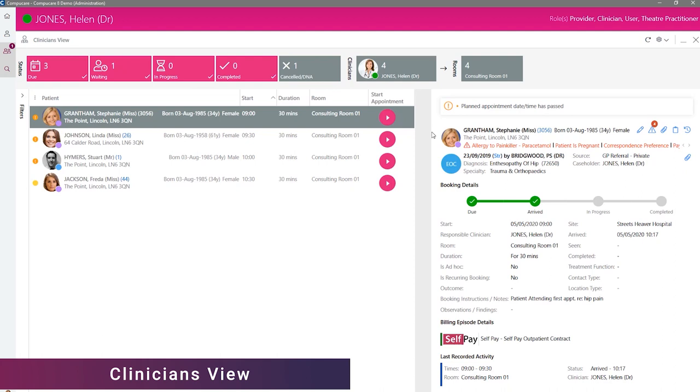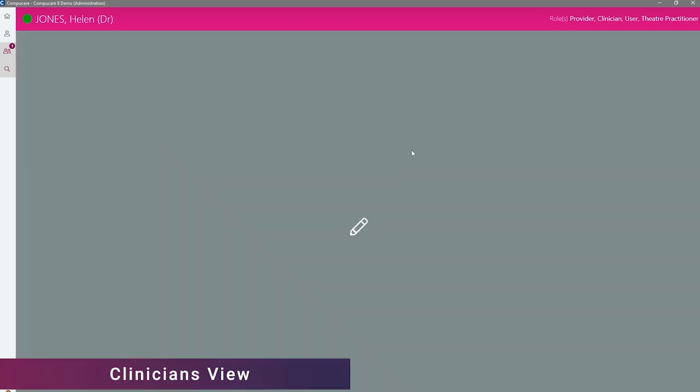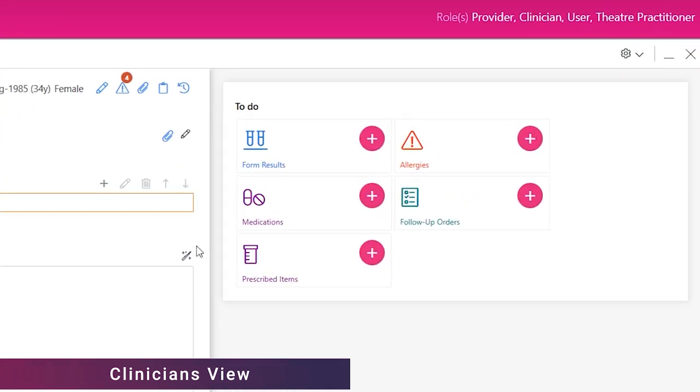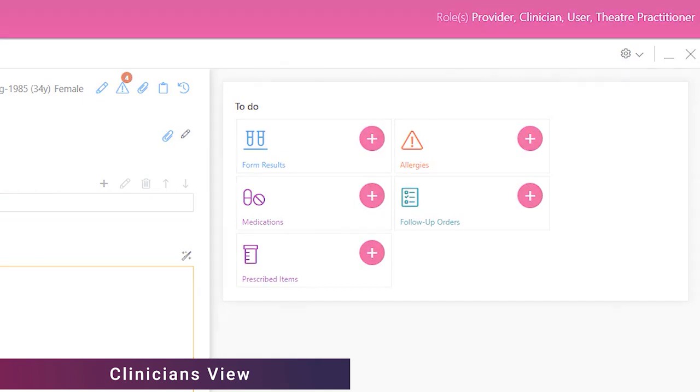The Clinician's View is a new module that has been recently introduced into CompuCare. In CompuCare 825, there have been some minor design changes to the look of the Clinician's View. The main changes are that the quick links have now been moved over to the right-hand side of the screen to utilise the space much, much better.